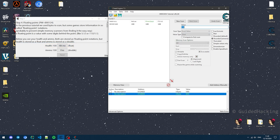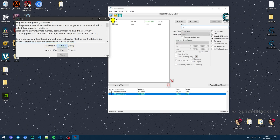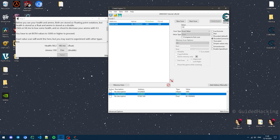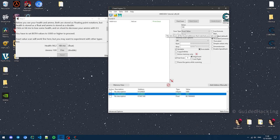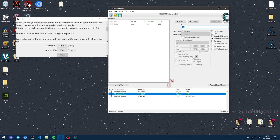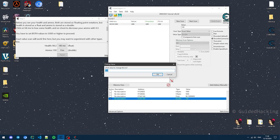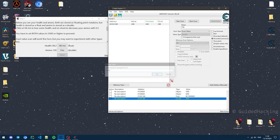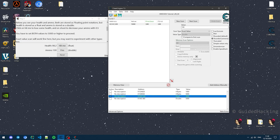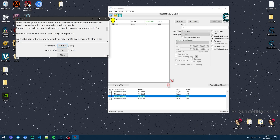Search for 100, click First Scan, hit Hit Me — 98.1 — double-click that, and it tells us to change them both to 5000. Now let's look for ammo: 100, make sure this is on Double, First Scan, add it here, change this to 5000, and change the other one to 5000 too. And now we can move on to the next step.